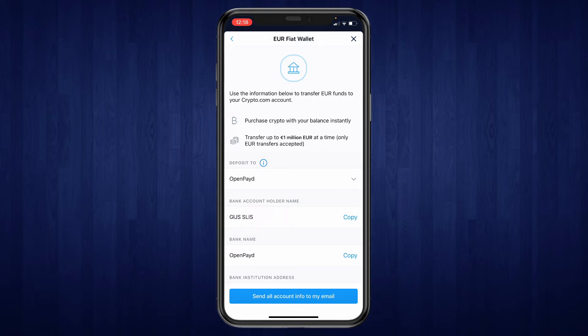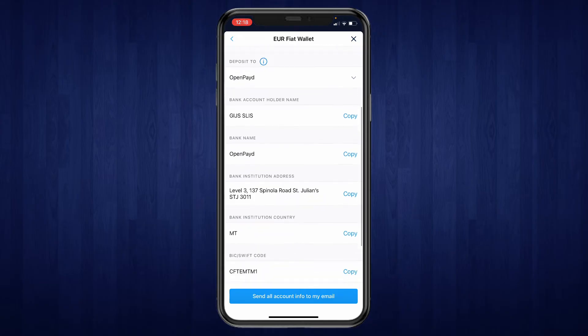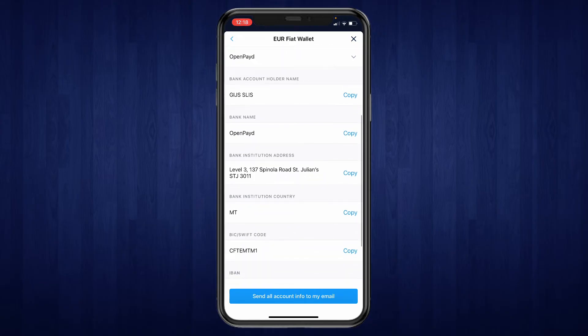The only way to do this is via your bank account. Right here you will get some information about the transfer that you need to do. For example, for the bank name that you are sending to, you need to use Open Pay D.